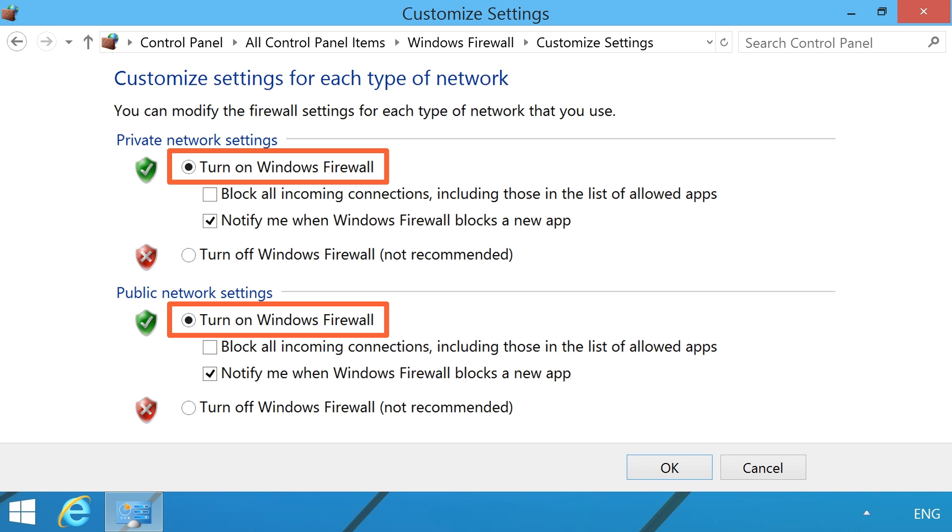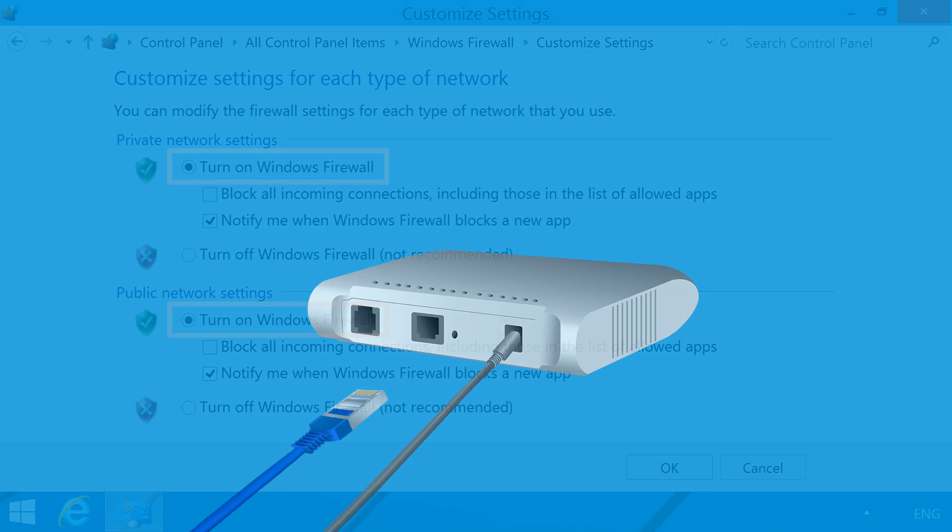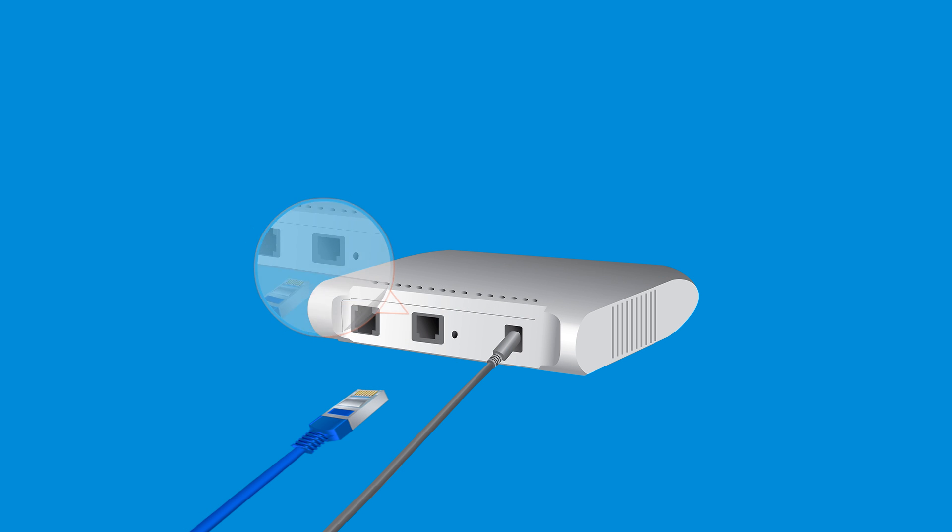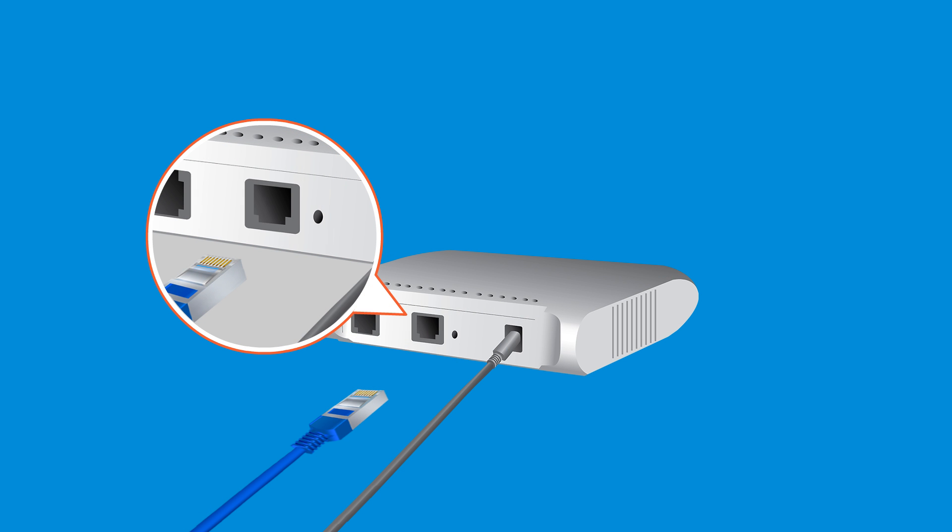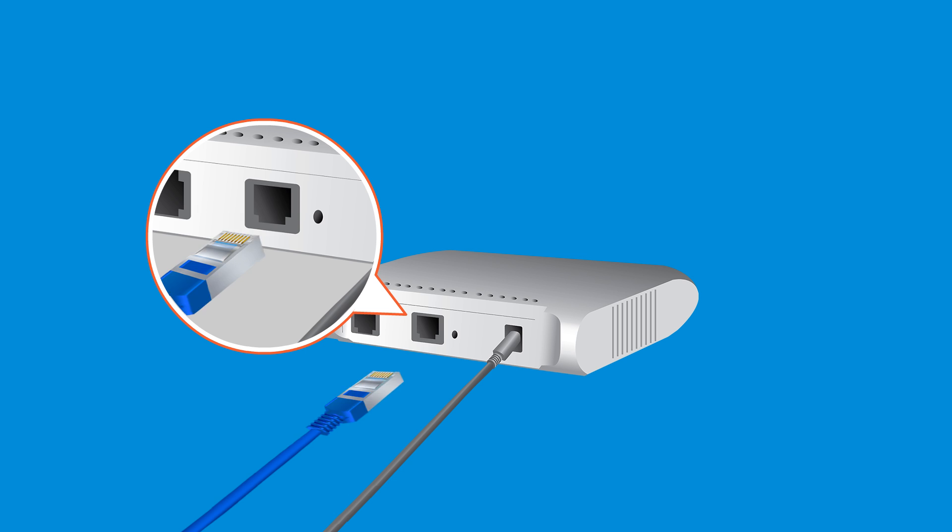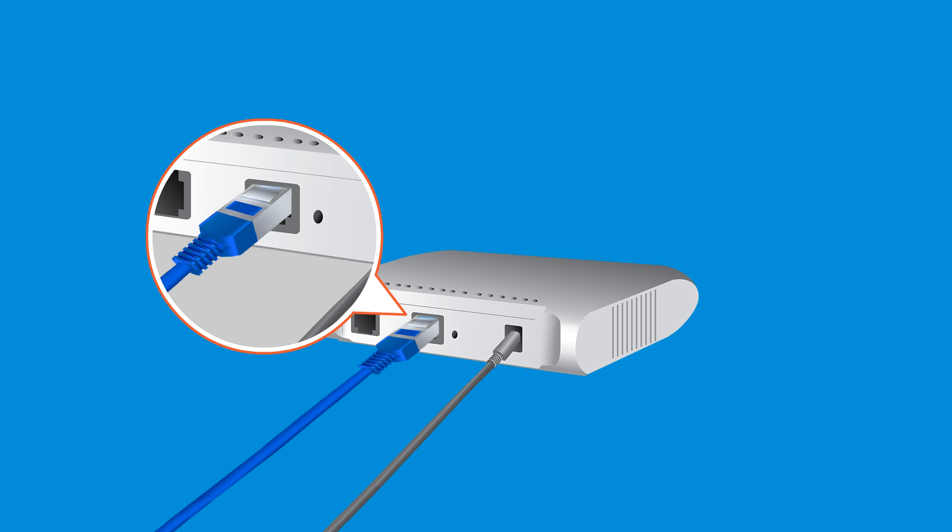Make sure each computer is protected with a firewall to avoid spreading viruses to all the computers on the network. Next, connect and enable Internet connections to all computers.